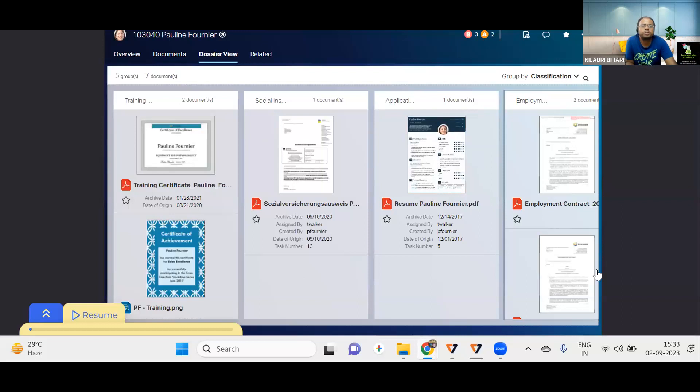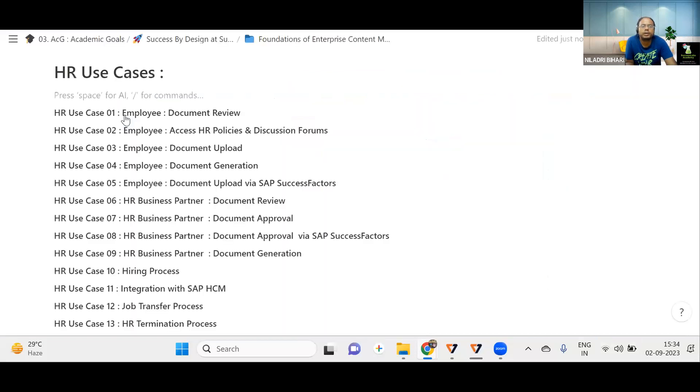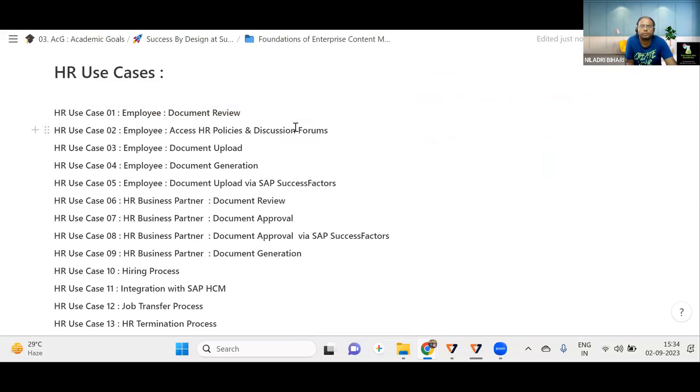So I hope you understood. This is a very simple one. The first use case, which talked about how as an employee, you will be reviewing your document. So in the next use case scenario, we will be talking about how to access HR policies and discussion forum. That we'll be talking about in the next video. Then see you in the next video. Thank you.